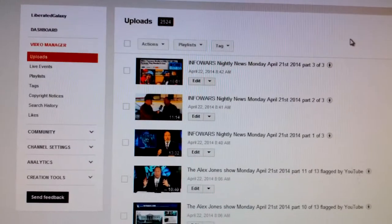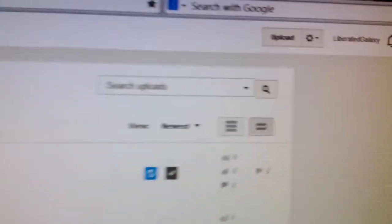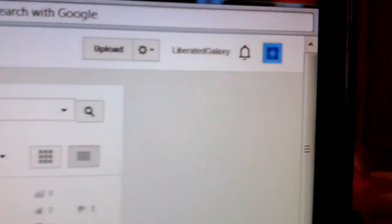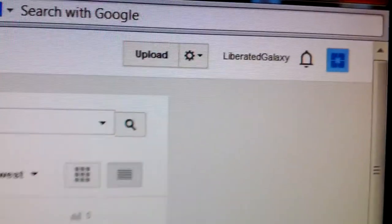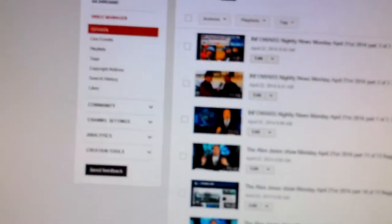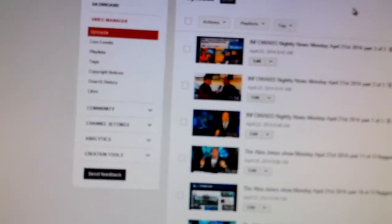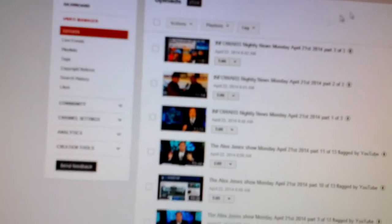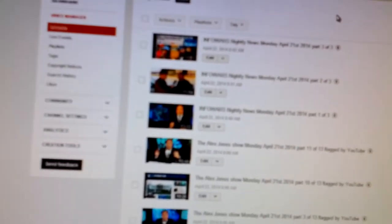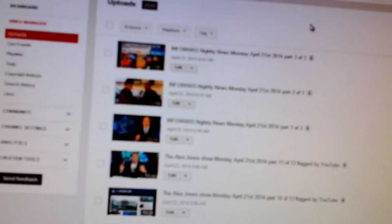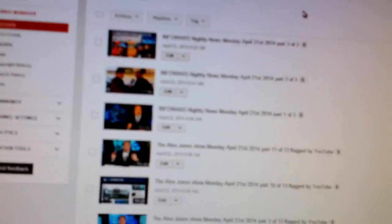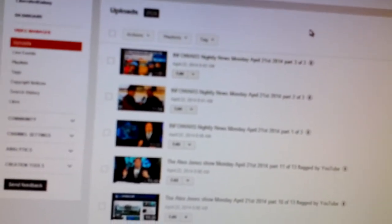Yet they keep flagging my videos. They've stripped my channel, Liberated Galaxy, from its unlimited violation-free status, which was very rare. It's only happened two times since 2008 from Infowars Nightly News.